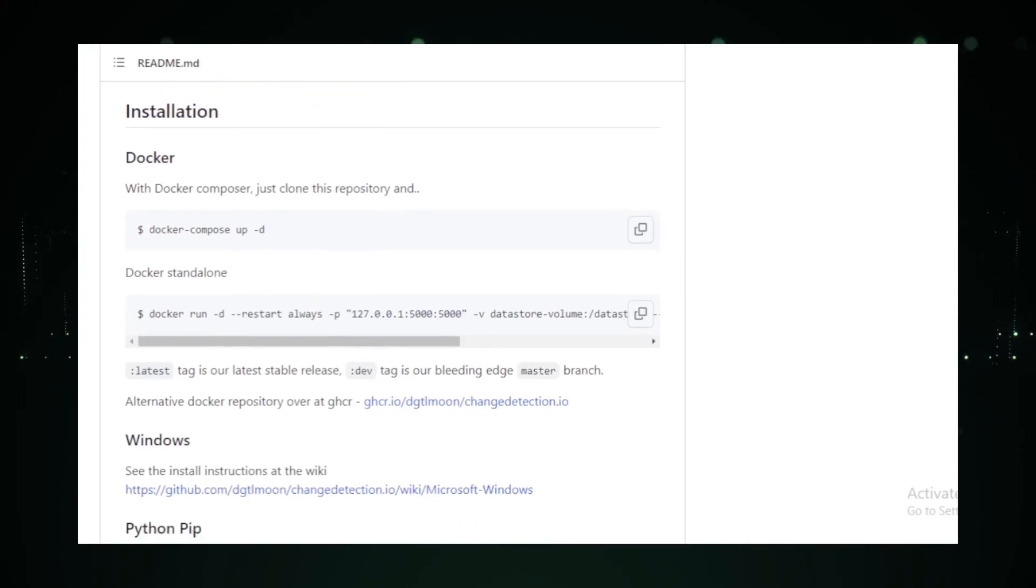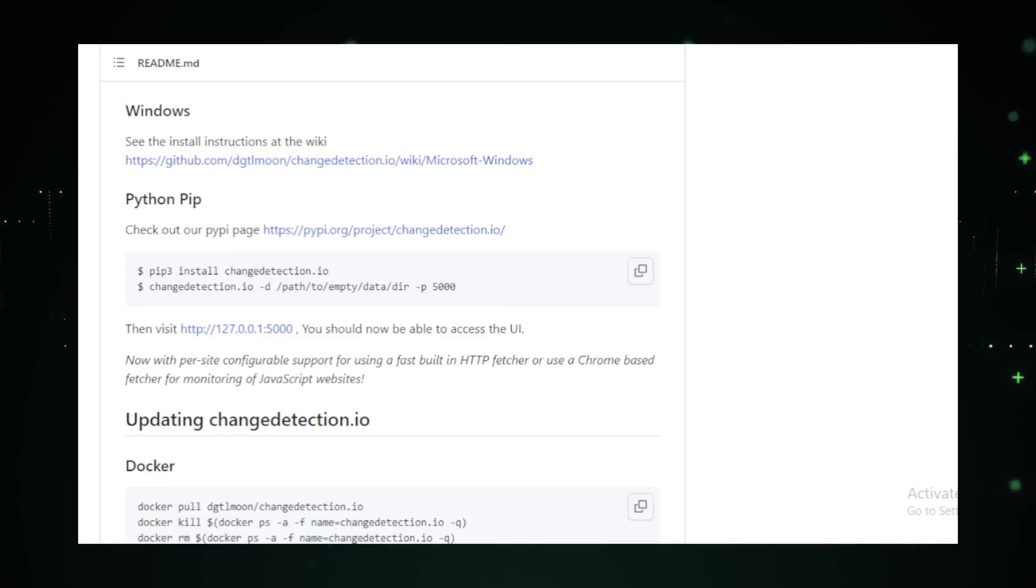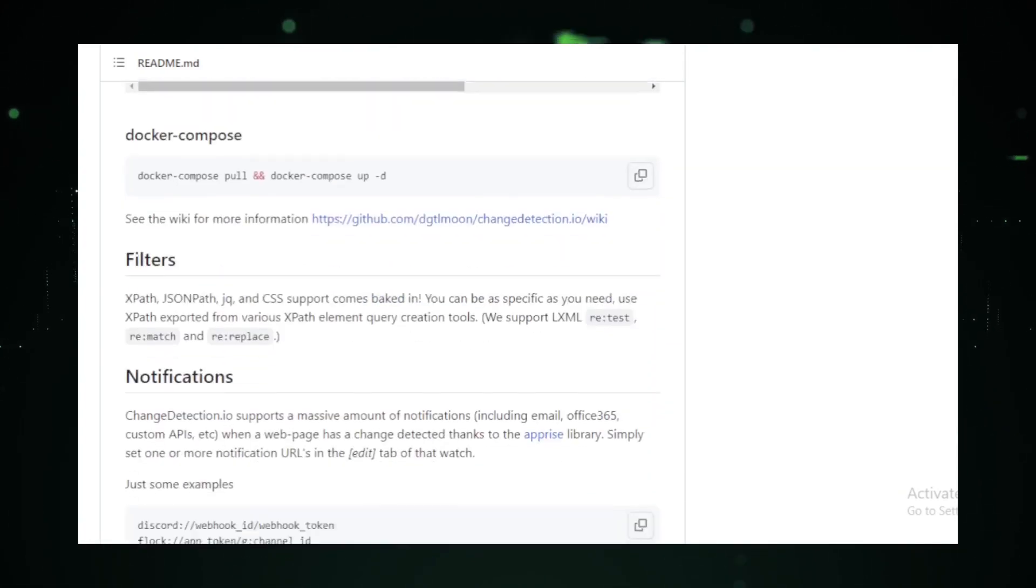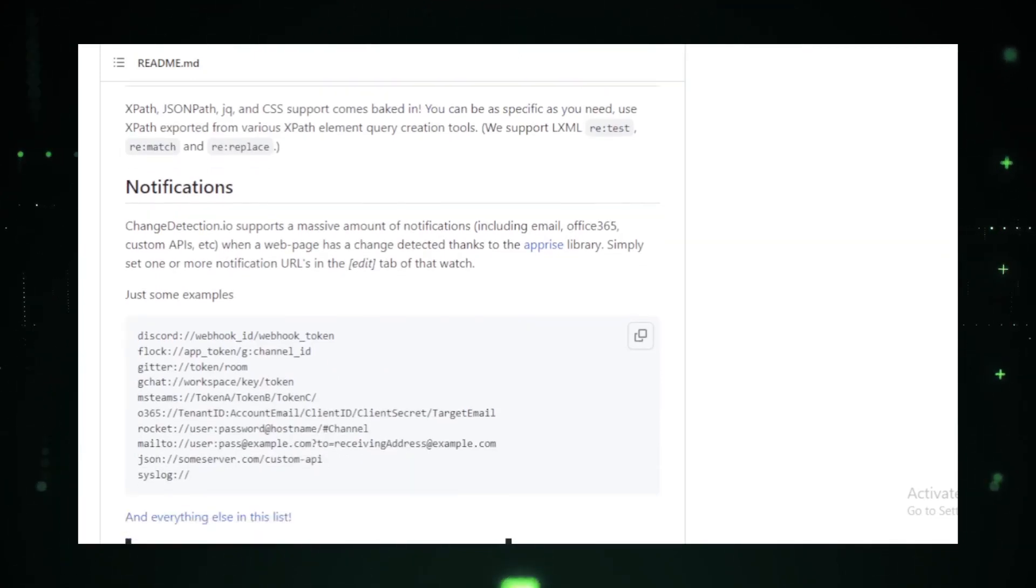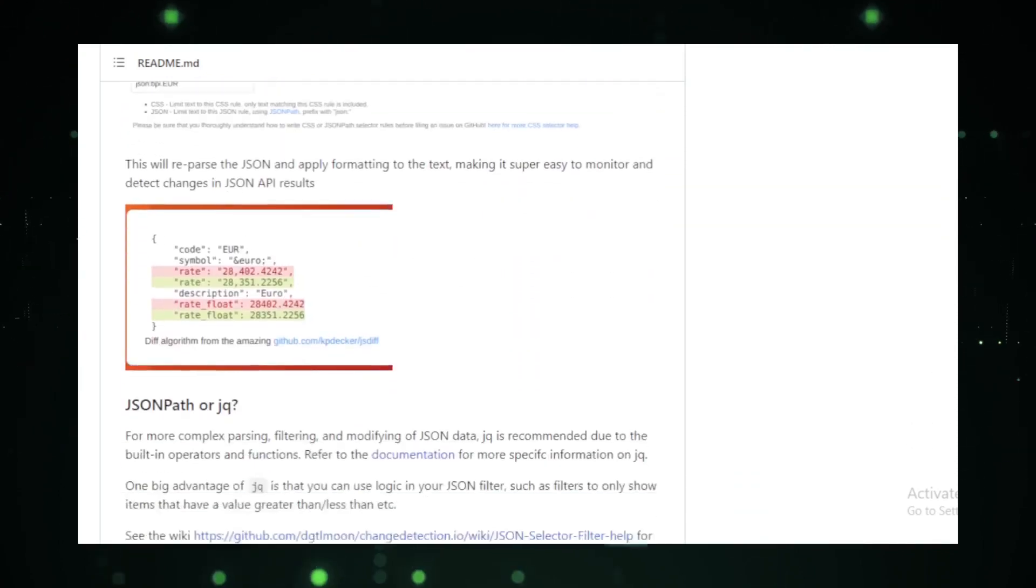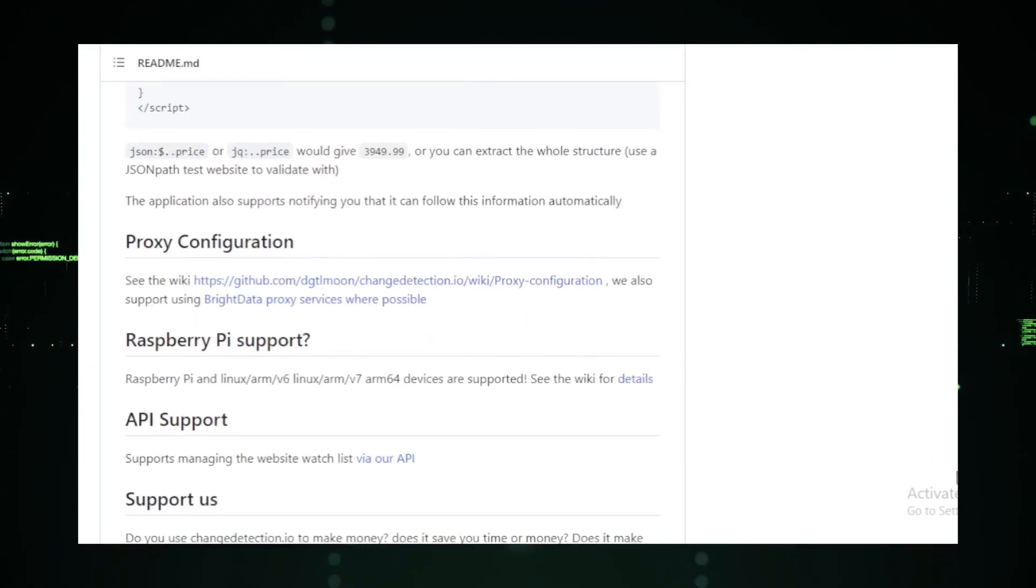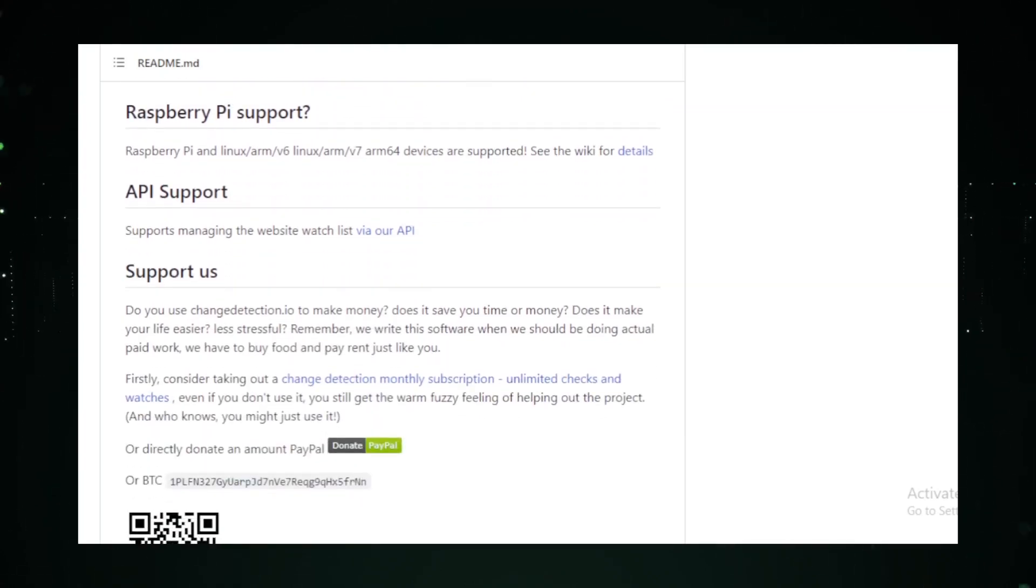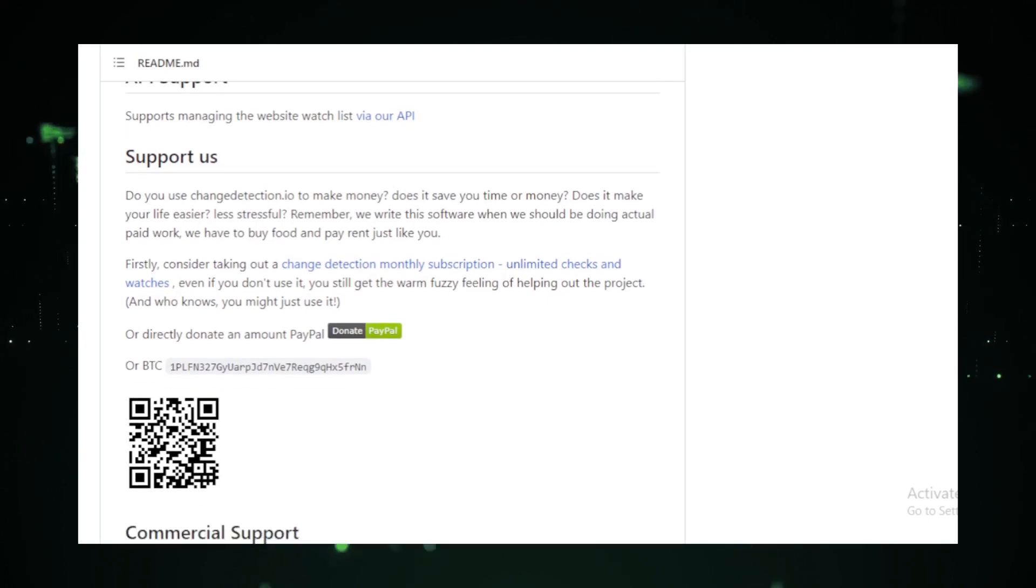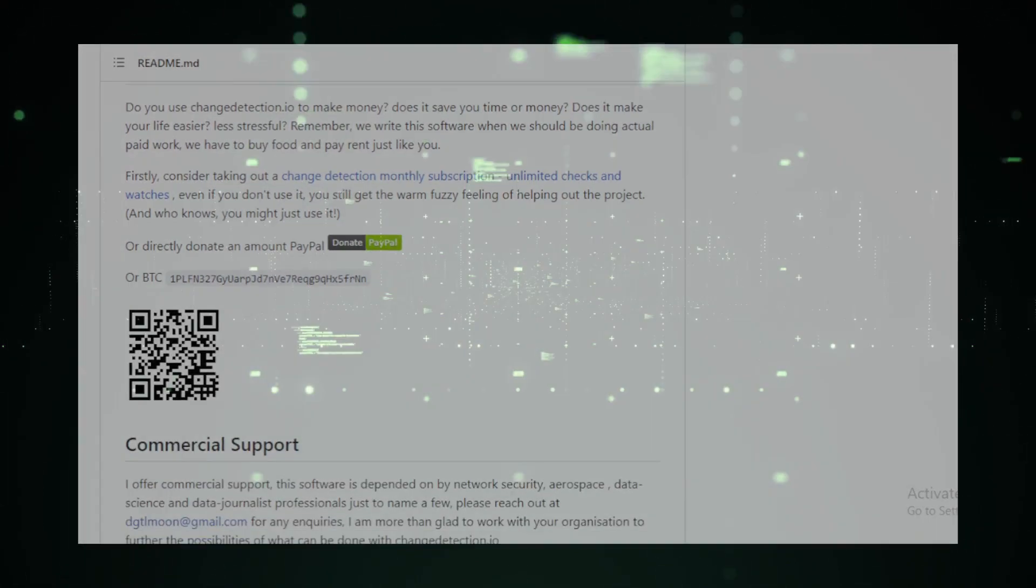ChangeDetection.io is also incredibly versatile. It offers Docker support, ensuring that it can be seamlessly integrated into a variety of systems. Plus, with its open-source nature, developers can tweak and customize the tool to their heart's content. For those keen on exploring this revolutionary platform, the ChangeDetection.io GitHub repository offers a plethora of information, from its features and capabilities to user testimonials and more.